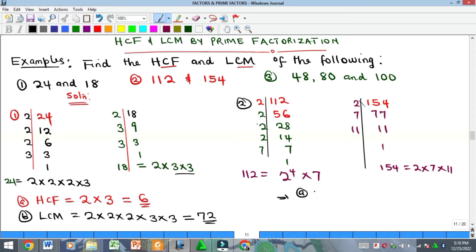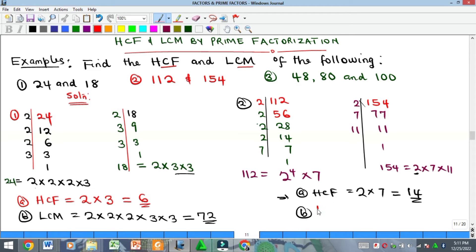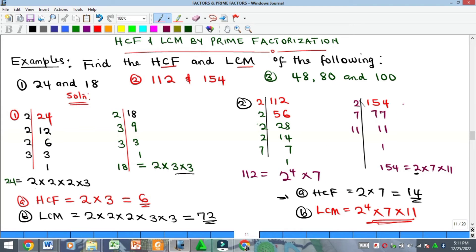To find the HCF of 112 and 154: for 2 — it occurred four times in 112 and once in 154, pick one. For 7 — it occurred once in each, pick one. For 11 — it appears once in 154 but zero times in 112, so we don't pick it. Therefore HCF = 2 × 7 = 14. For the LCM: pick the highest occurrence — 2⁴ × 7 × 11 — and multiply to get the LCM.